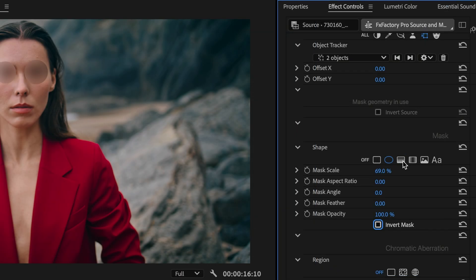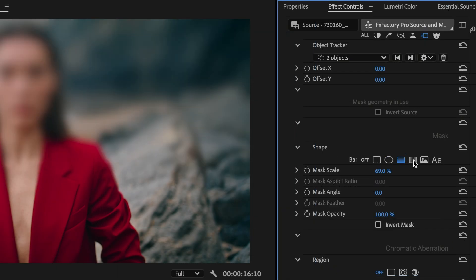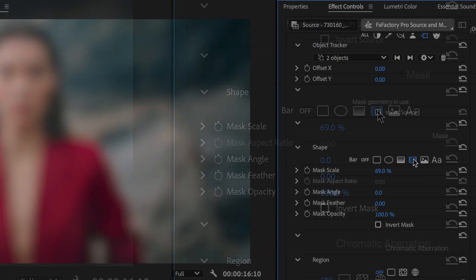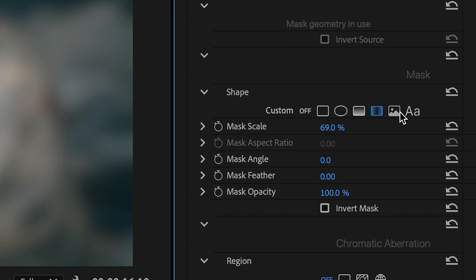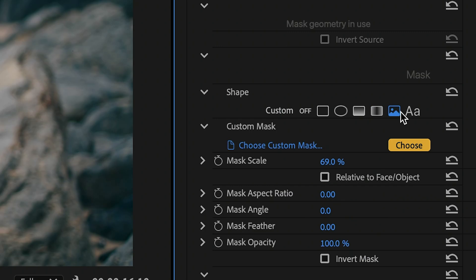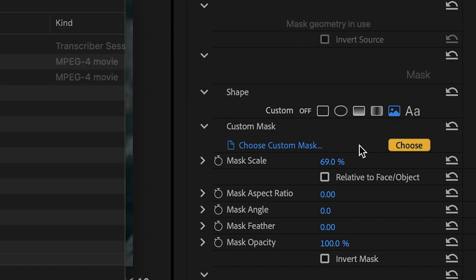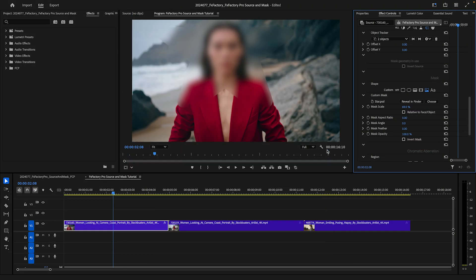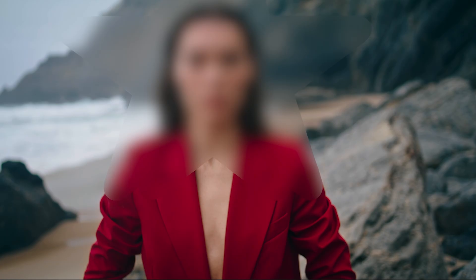The gradient and bar mask shapes aren't very applicable to this scenario. So I'll switch to the Custom Graphic option to show you how to blur each eye using a custom mask. I can choose an existing file. Any black and white graphic can define a custom mask shape.